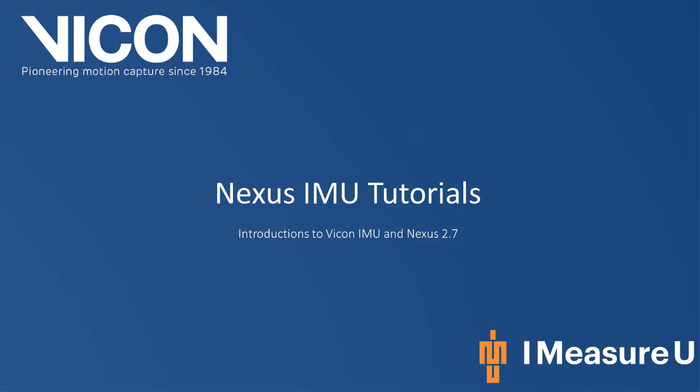Hello and welcome to a Vicon YouTube tutorial. This video is on integrating the Vicon IMU with Nexus 2.7.